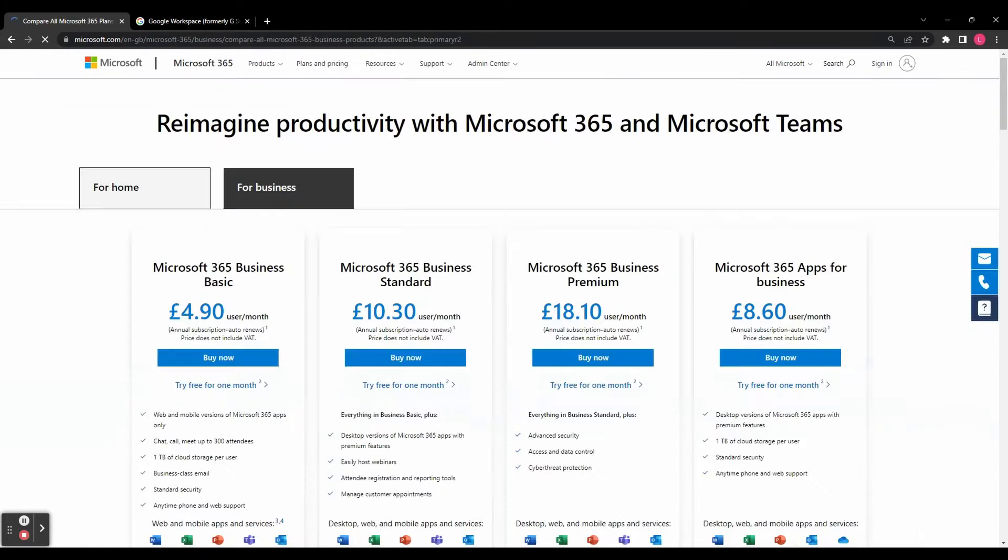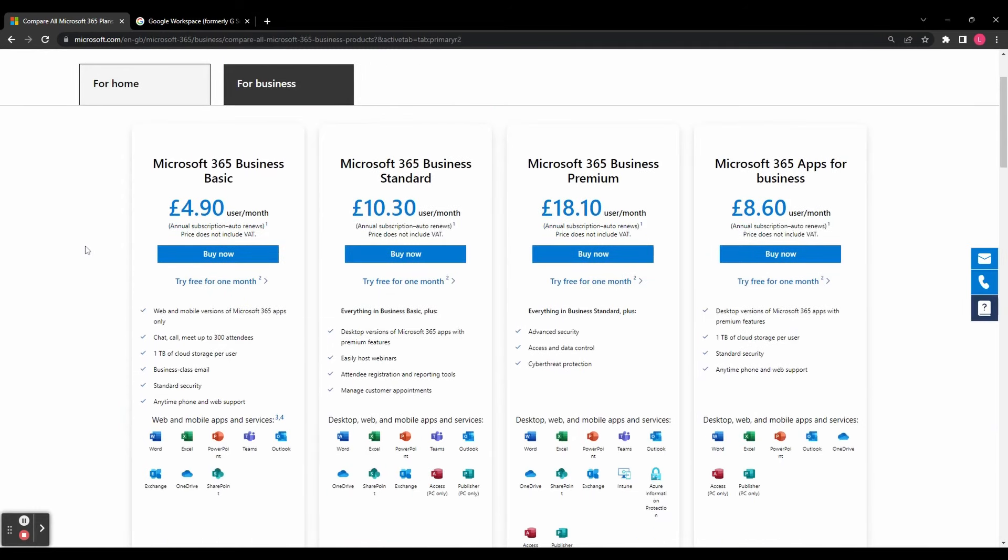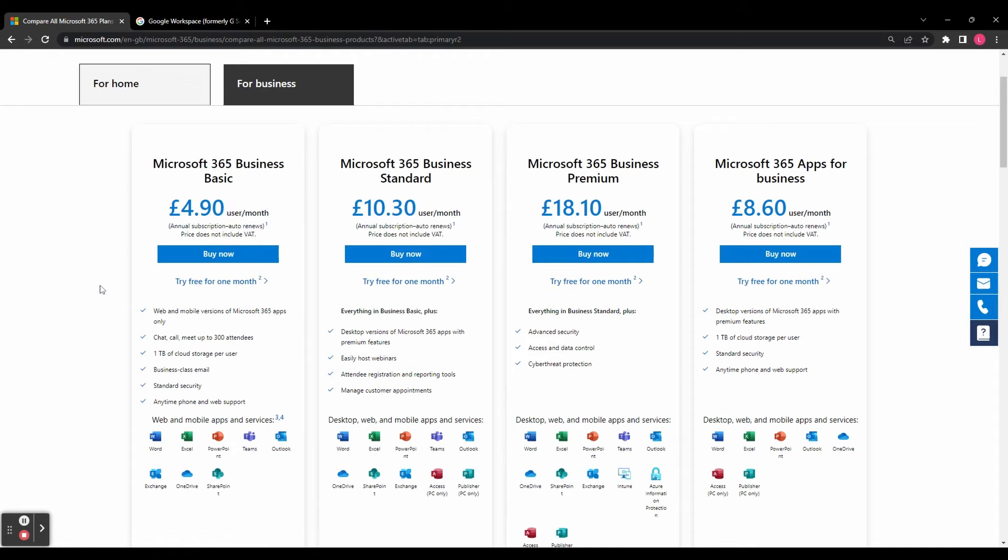Microsoft 365 on the other hand provides plans like Business Basic, Business Standard, Business Premium, and Apps for Business, offering a mix of online and offline applications. Again, the prices here are per user, per month. To make an informed decision about which plan is best for you, you'll have to assess the features and pricing structures of each plan.